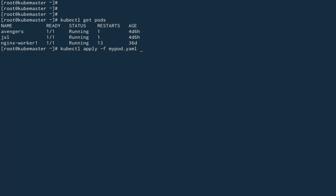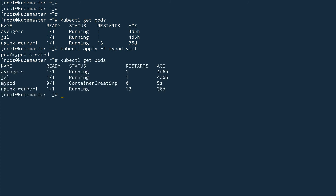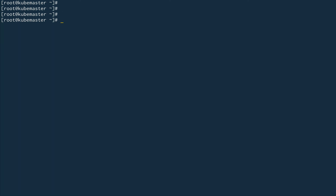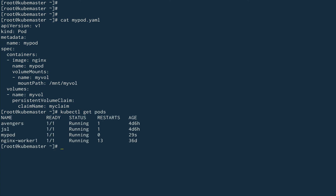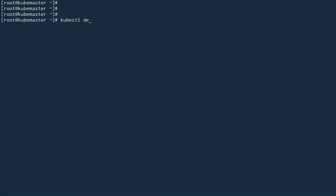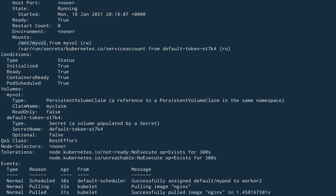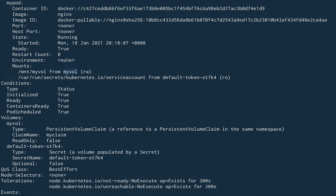kubectl get pods — yes, it's creating. We'll wait for it to come up. kubectl get pods — my-pod is now running. Let's do kubectl describe pod my-pod. You can see it has been mounted from my-vol, which is our PV.